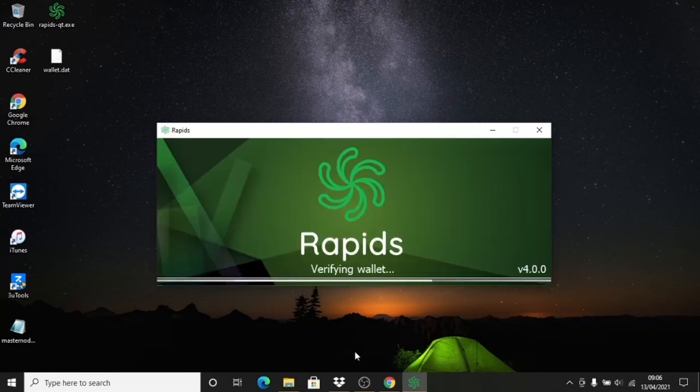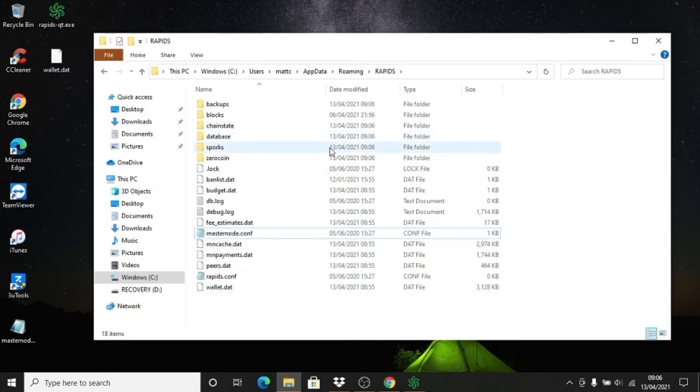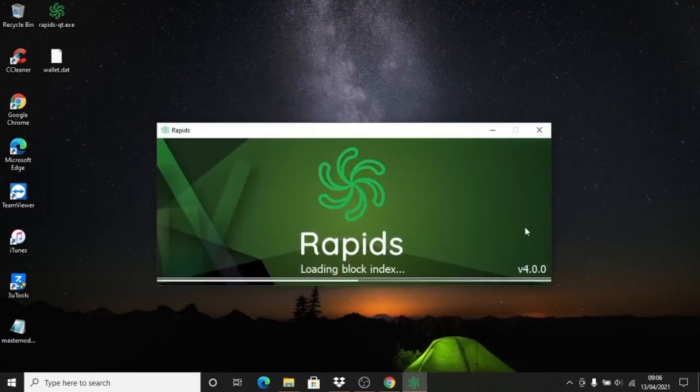So there's the new wallet and the old app data files. You'll see the database is open, which means the wallet is now running and the wallet.dat is the same. Thanks for watching.